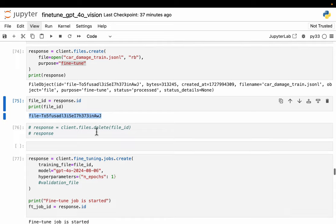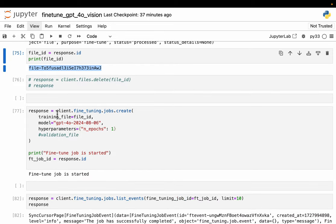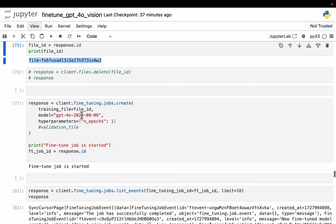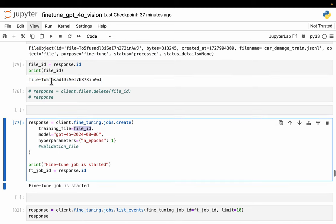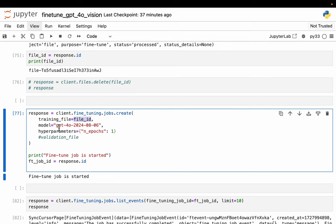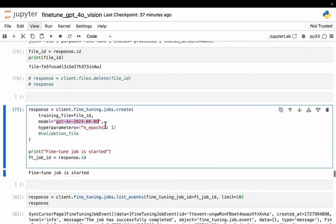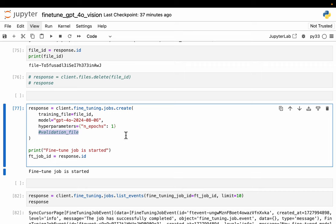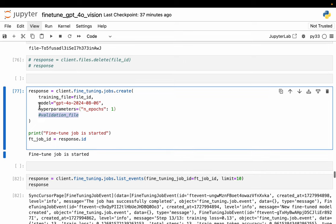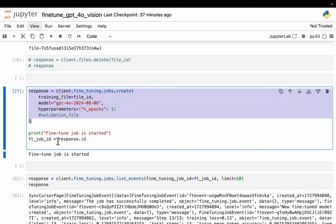Then we simply need to create a fine-tuning job. The only thing we need to provide is the file ID. That's why we need to keep track of the IDs, not the file names. This is our file ID and then the model. Now GPT-4O mini cannot be fine-tuned. For vision, we can currently fine-tune only GPT-4O, this version of the model. Set the number of epochs. Again, for demo purposes, only one epoch. If we want, we can provide a separate validation file. So while the model is fine-tuned, we can track the scores on the validation file also.